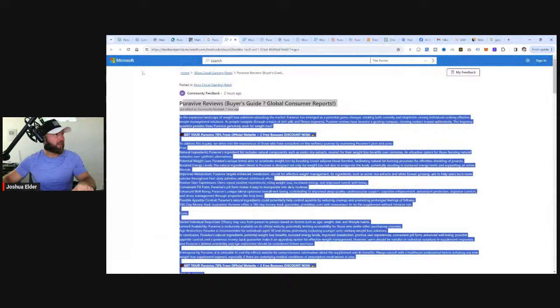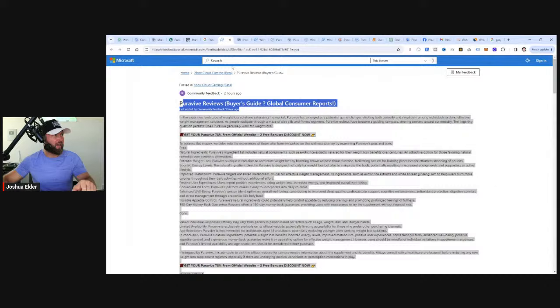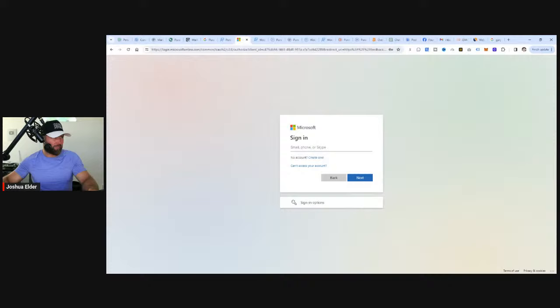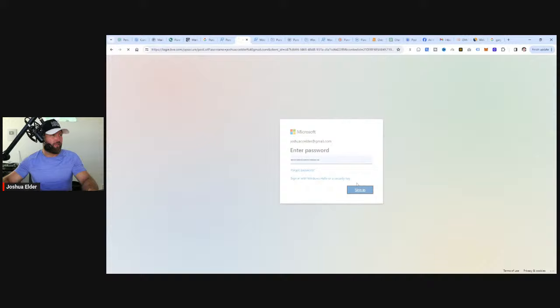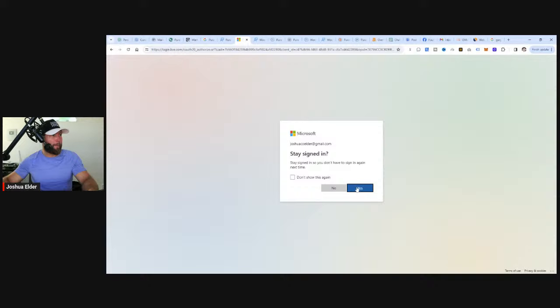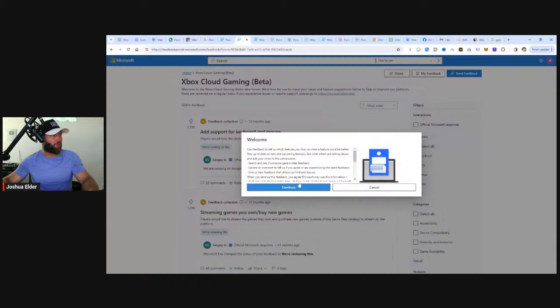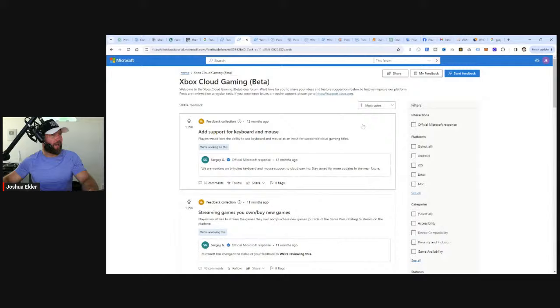So we can essentially just take this, copy it, modify it as we wish, add to it. And then when we copy it, we can go over here to Microsoft. It looks like this was posted in the Xbox cloud gaming beta section. What we can do is actually sign in. I don't know if I have a Microsoft account, but let's try this one and see if it works. If it doesn't work, it's very straightforward. All you need to do is make a post inside of the forum.